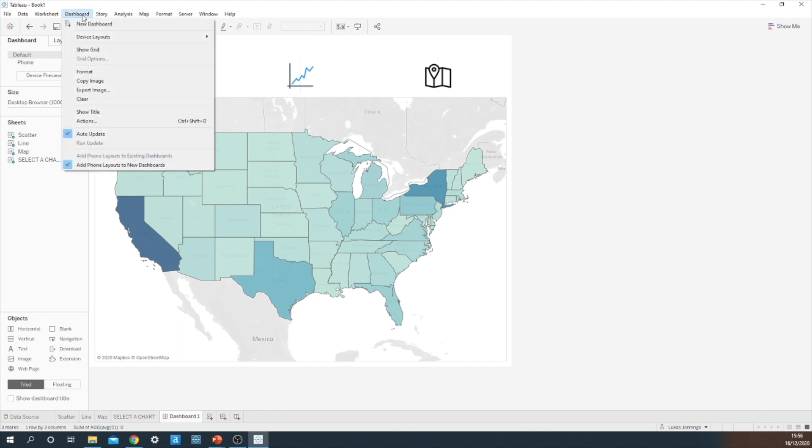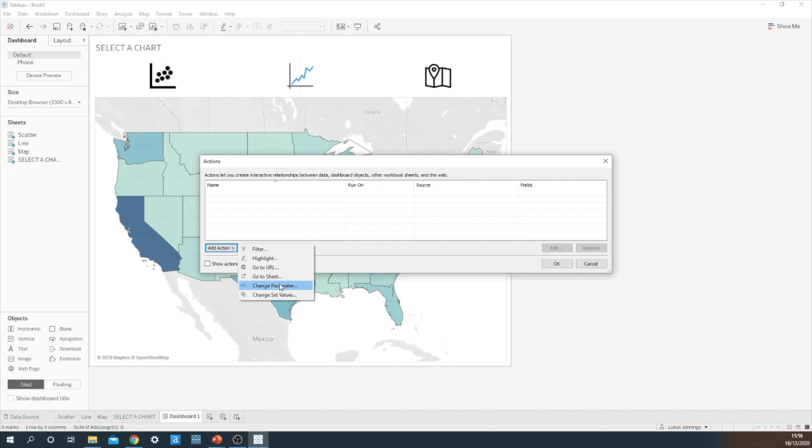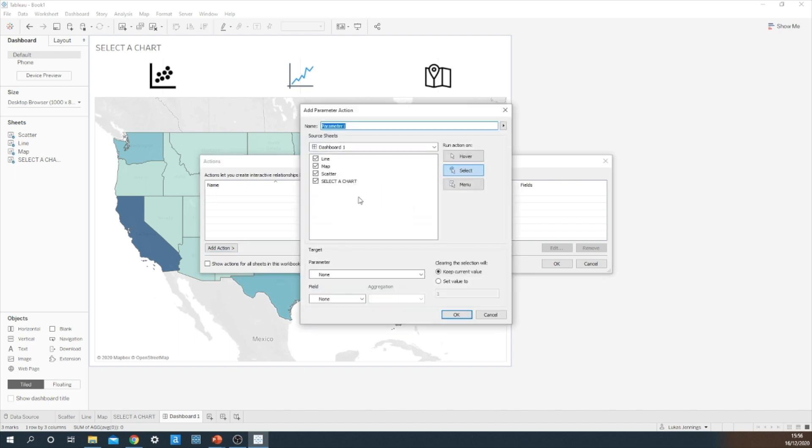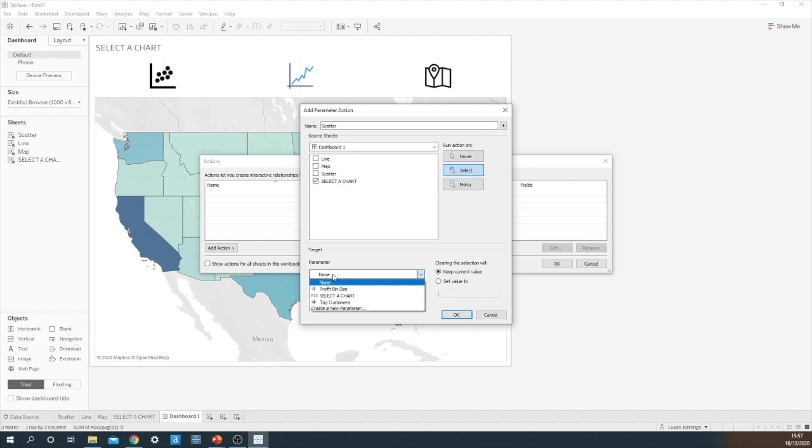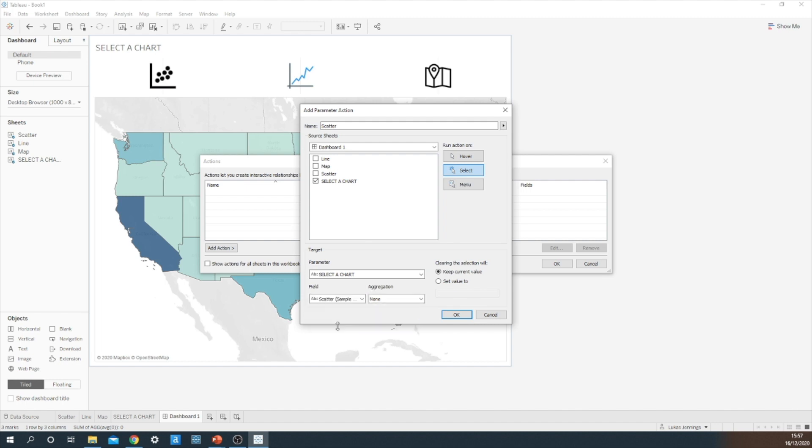Okay, now we want to create our dashboard actions. So I need to create a parameter action which is going to link up each button to the selected chart type. So let's start with the scatter. Now my source sheet will always be the select a chart type sheet. My parameter is going to be select a chart and my field is going to be scatter.